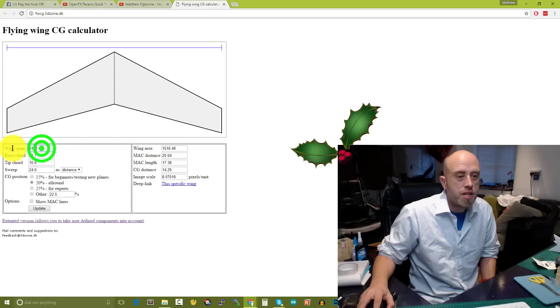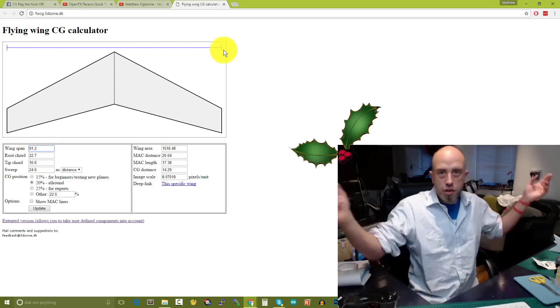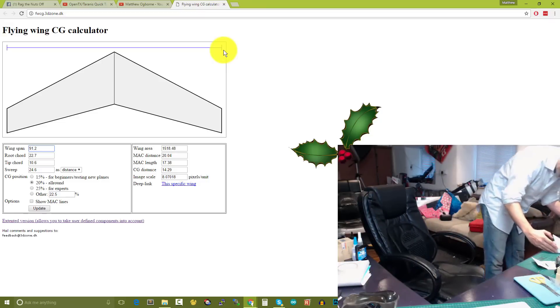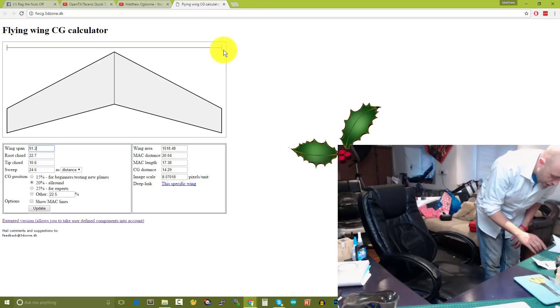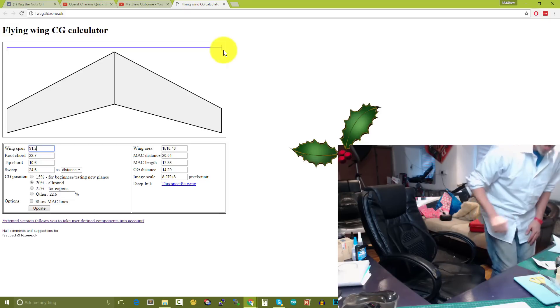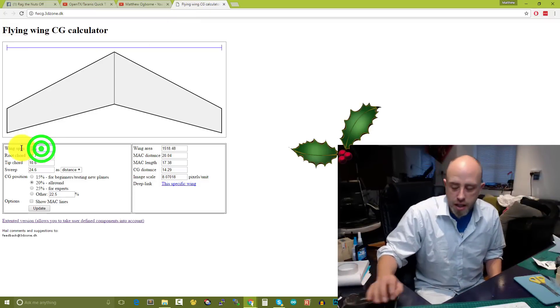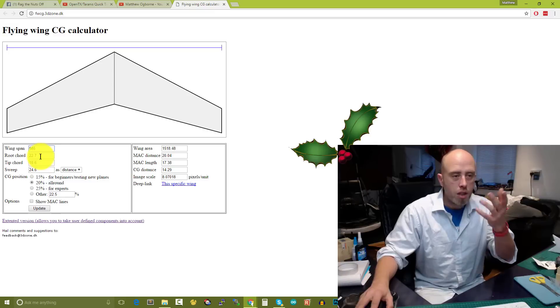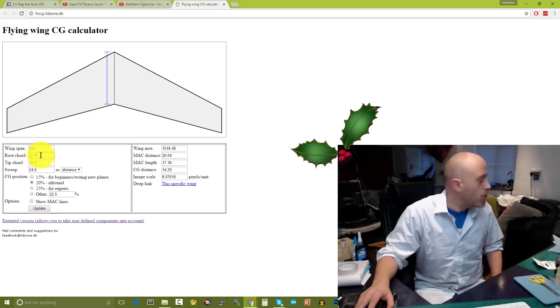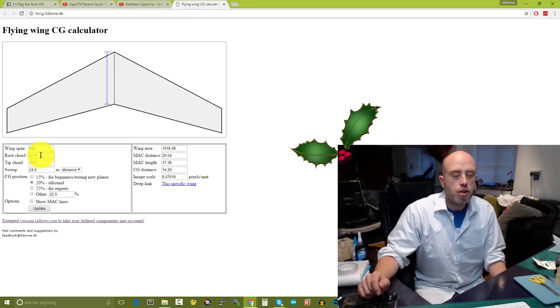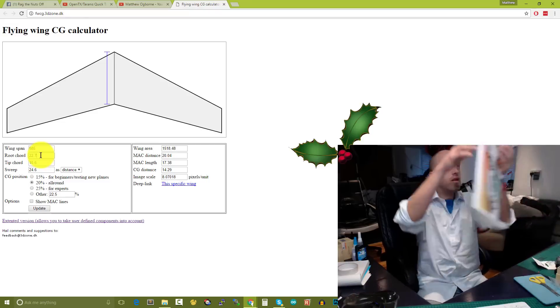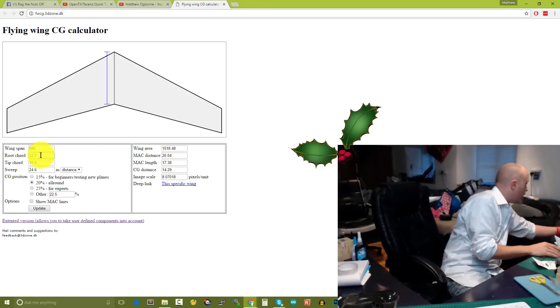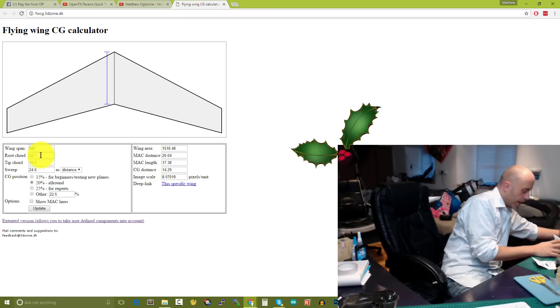The first measurement is wingspan, from the outermost edge. I'm trying to get this level. For me, for the actual wing I'm going to include the winglets, so that's 585 millimeters. I'm going to type in here 585.